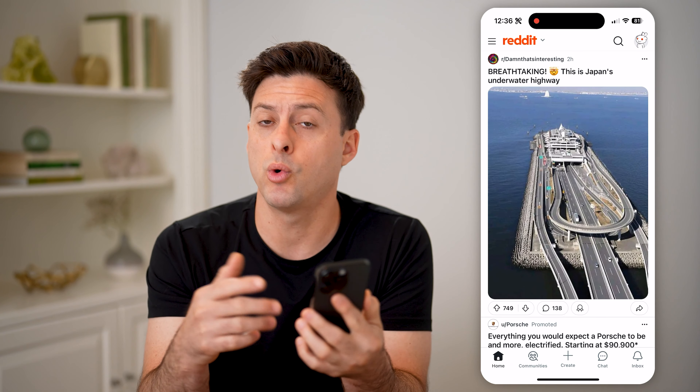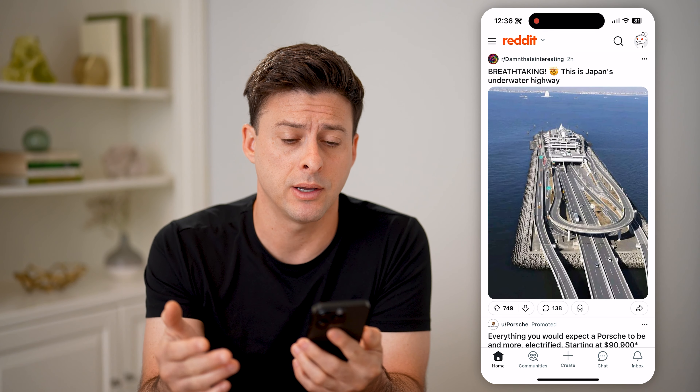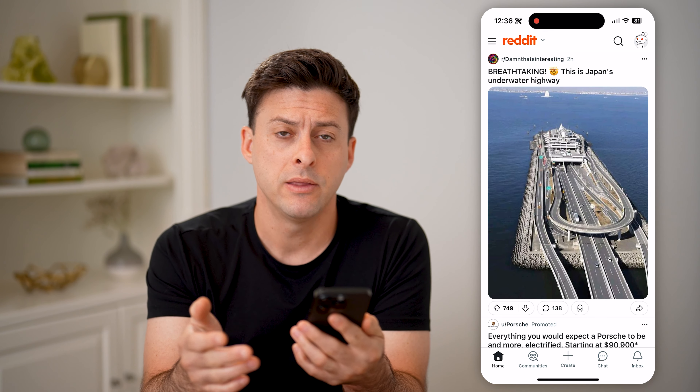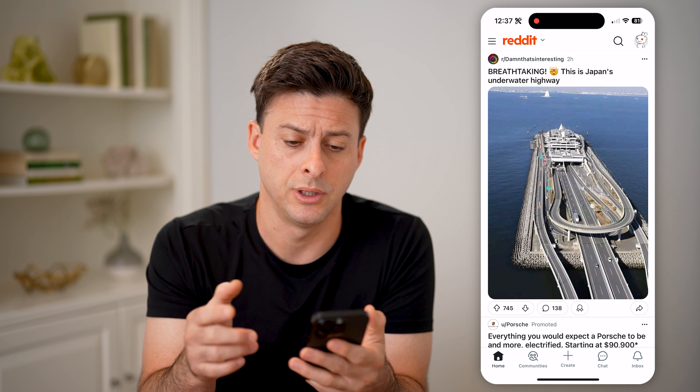Let's open up the Reddit app. Or of course, you can go to Reddit.com. There are a couple different places to see your history — one is your search history.